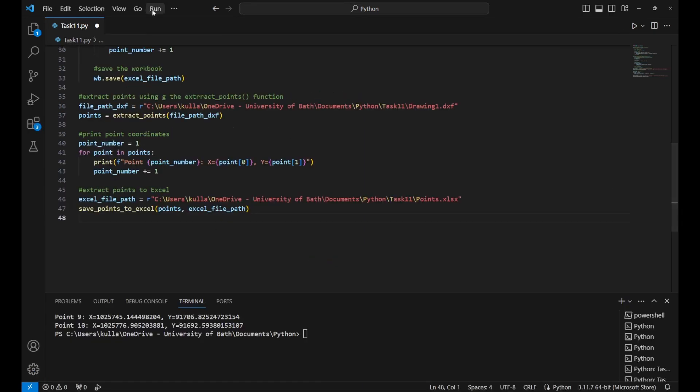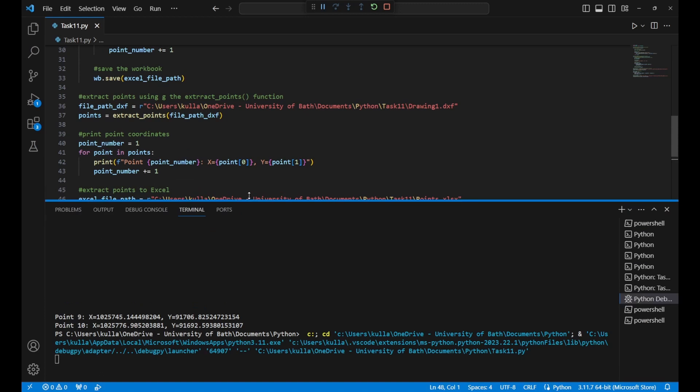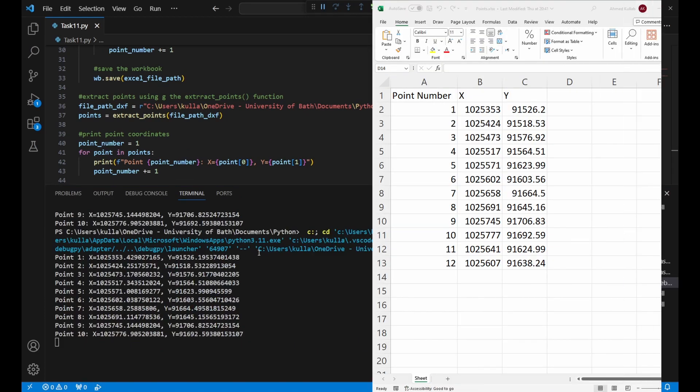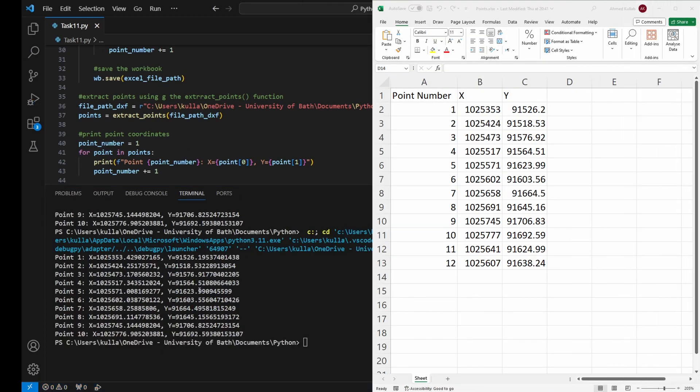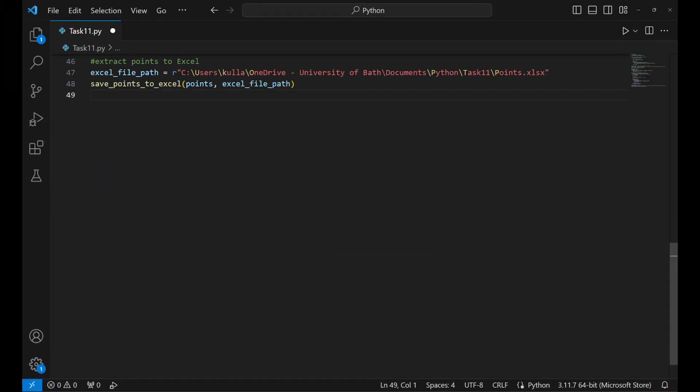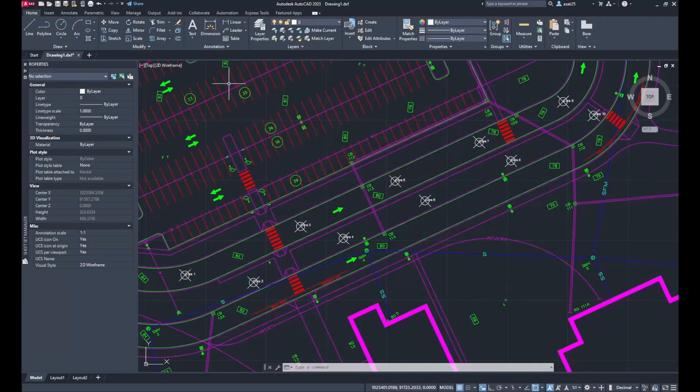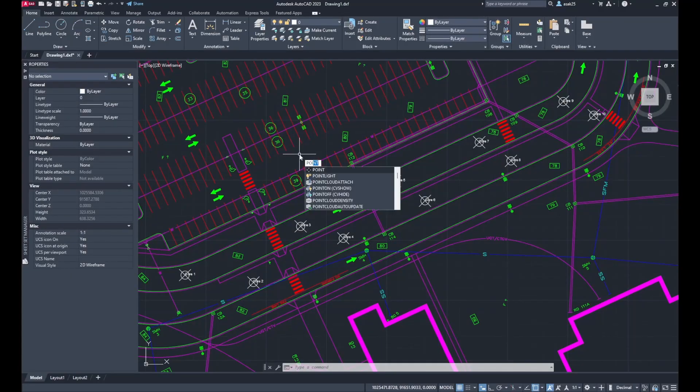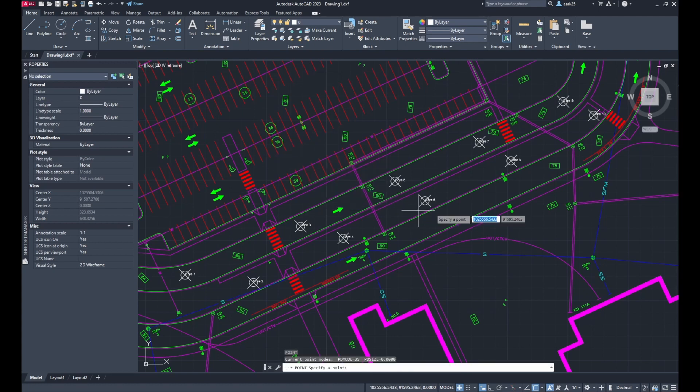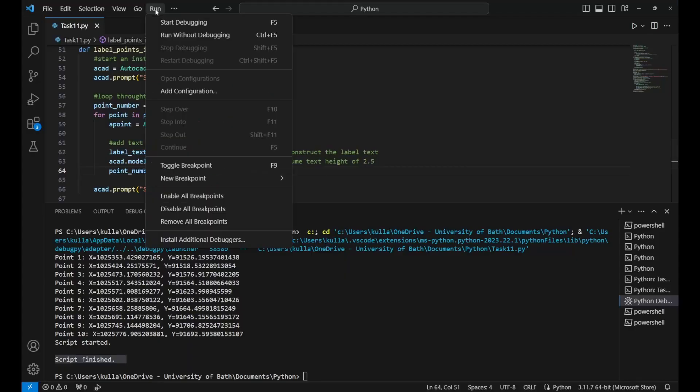The best part is making labels for these points automatically. You can set up any rule for these labels. Like if I have 10 points and add one more, run the code and it labels the new one as Core 11.